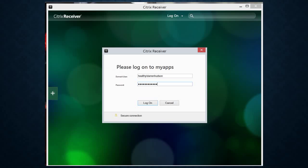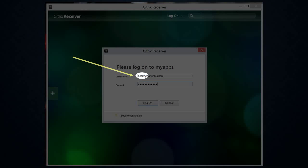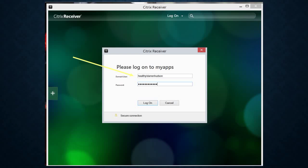Once you have downloaded and installed Citrix Receiver, open the application. The first screen you should see is a login to My Apps screen. Enter the domain first — type 'healthy' followed by a backward slash — then your username, which is the same as all your other HS logins, and then your HS password, then click Log On.